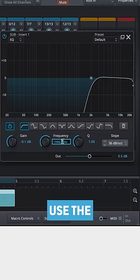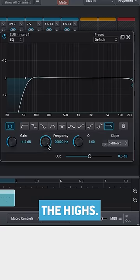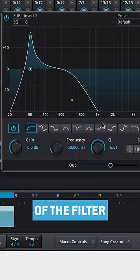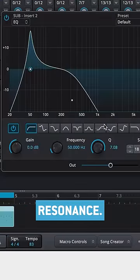Use the frequency of the filter to determine the note and roll off the highs. Finally, adjust the Q of the filter until you hear a massive resonance.